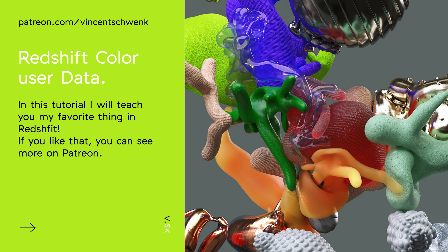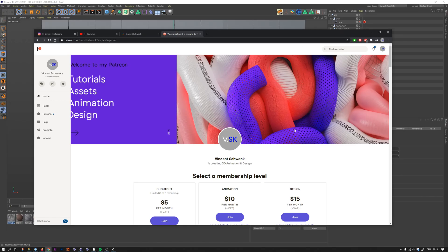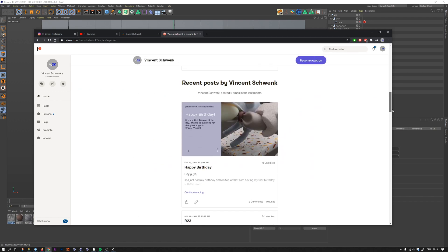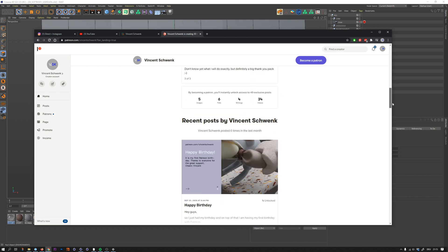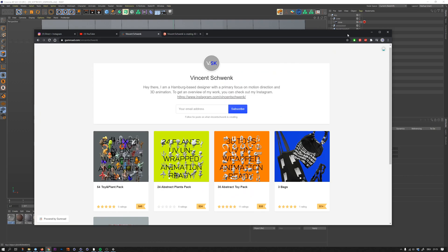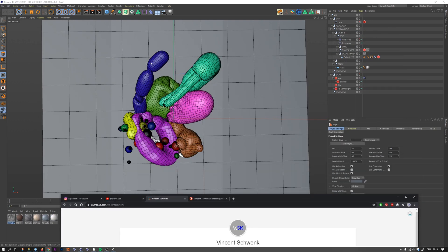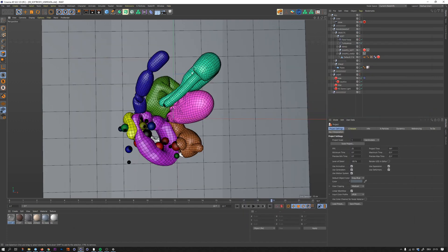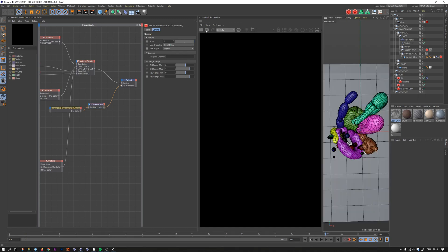Hello everyone and welcome, my name is Vincent Schwenk. Today I want to talk about color user data in Redshift. I often explain a lot of stuff on my Patreon channel, so a little advertising here - if you like the tutorial, perhaps have a look at that page. I already prepared a little scene where we'll talk about user data. I'm using these soft body shapes from my Gumroad page - low poly, ready for soft body and UV unwrapped.